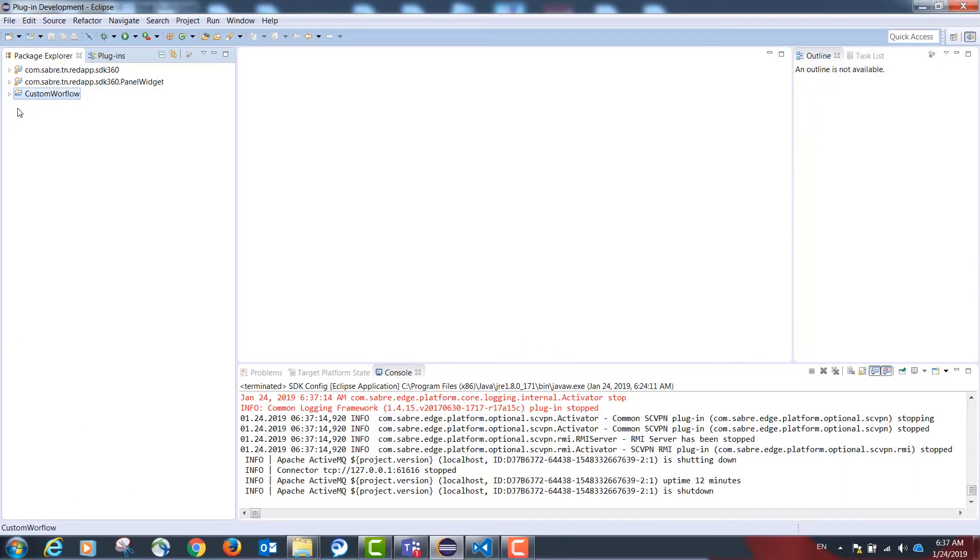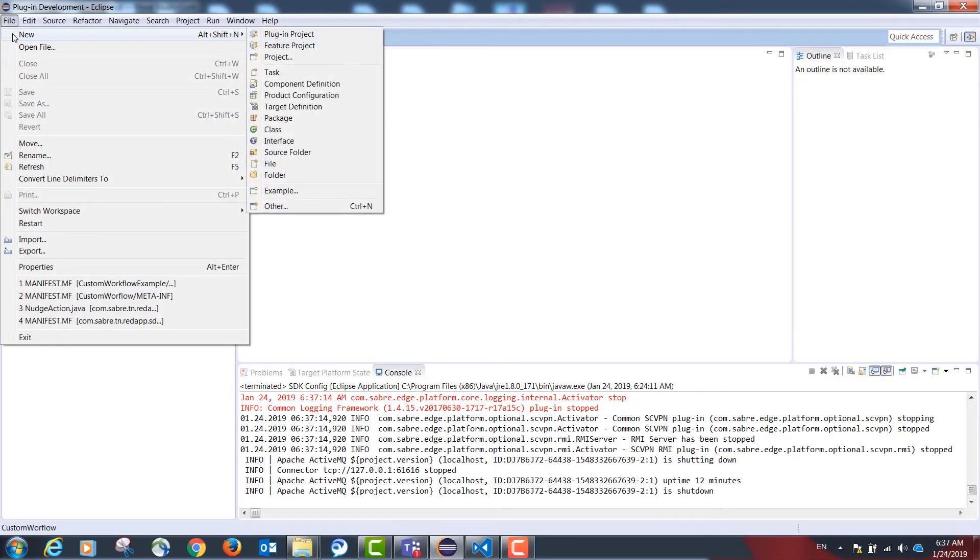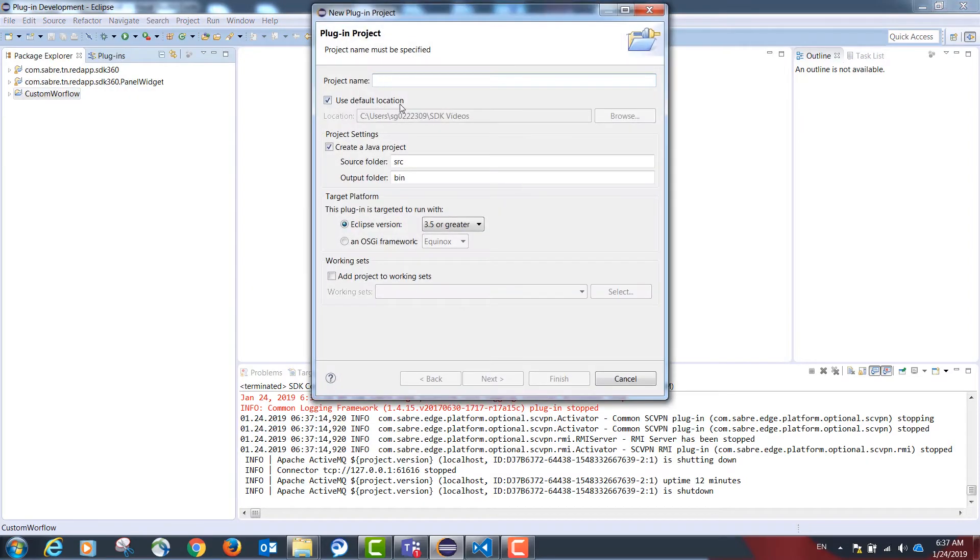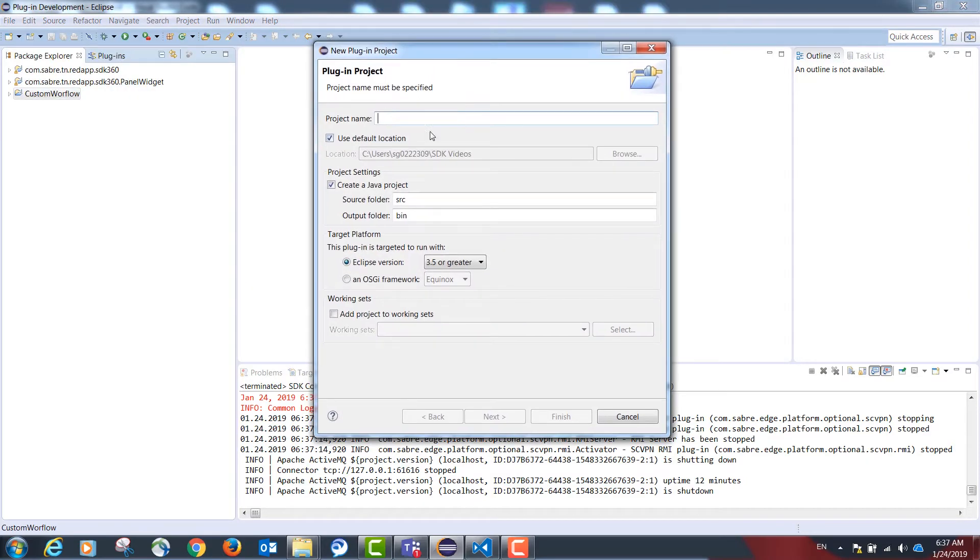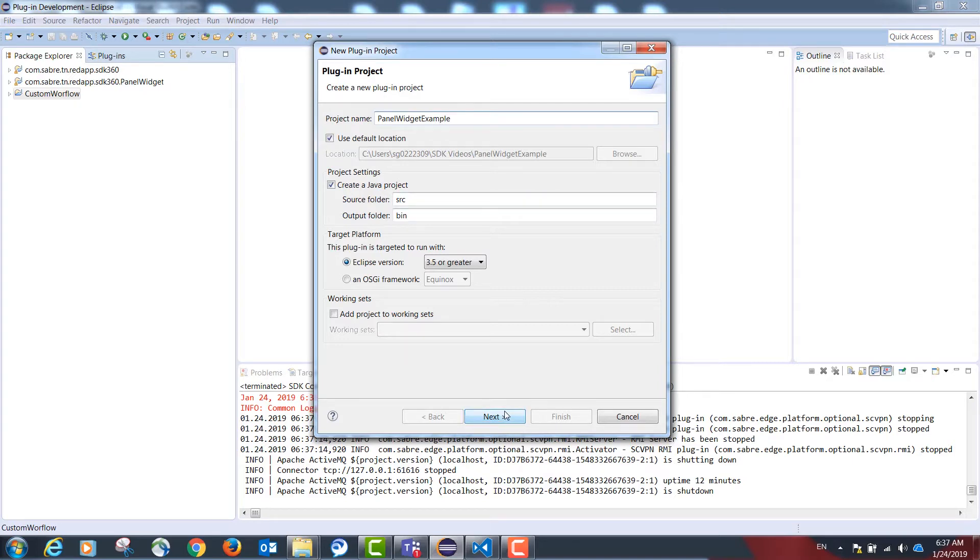Our first step in Eclipse is to create a new plug-in project, an empty plug-in project, by going to File, New, Plug-in Project. Our name is going to be Pano Widget Example. Select Next.